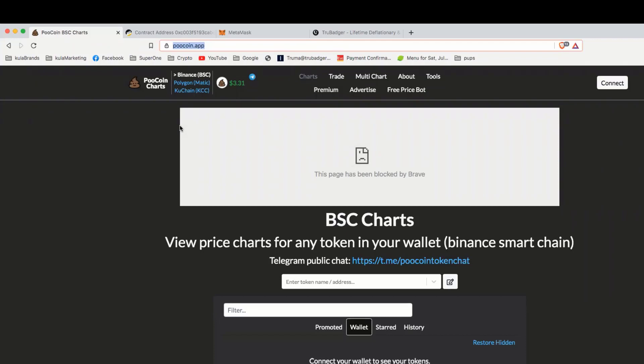Anytime you're getting a token address or contract address, you want to make sure that you are not going anywhere that's false or that you can be scammed.